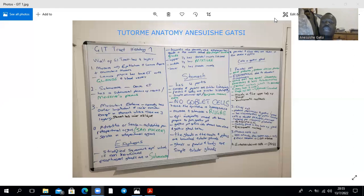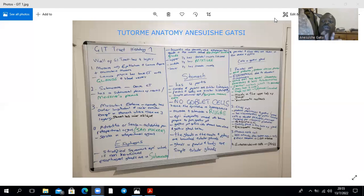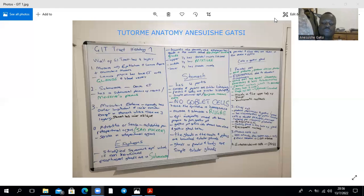Mucus neck cells are less columnar than surface mucus cells and produce a less alkaline secretion. Anterior endocrine cells are part of the diffuse neuroendocrine system. Of importance are the G cells, mainly found in the pylorus, which produce gastrin — one function of which is to stimulate parietal cells to produce acid. Other stimulators include acetylcholine via the parasympathetic pathway. In Zollinger-Ellison syndrome, G cells in the pancreas or small intestines produce excess gastrin, overstimulating parietal cells to produce too much acid.